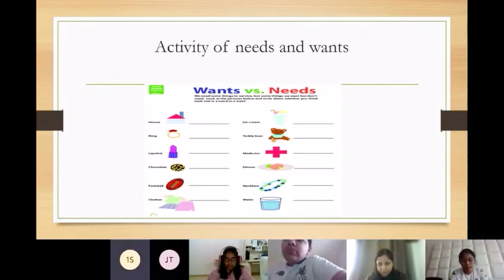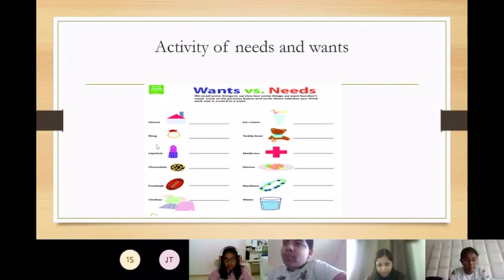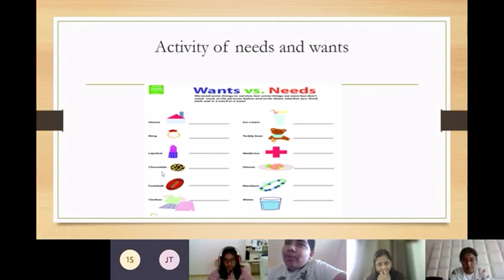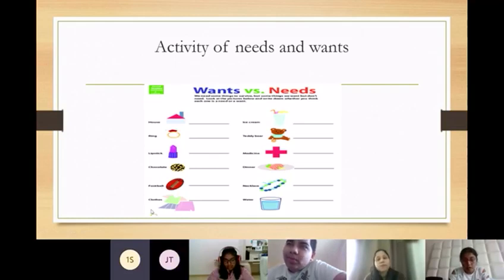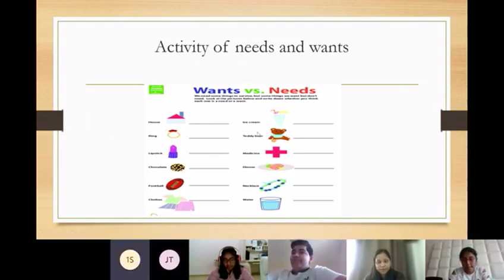Tell me how to do needs. I think this one. Lollipop — want. Chocolate — want. Football — want. Entertainment — need. Ice cream — want.